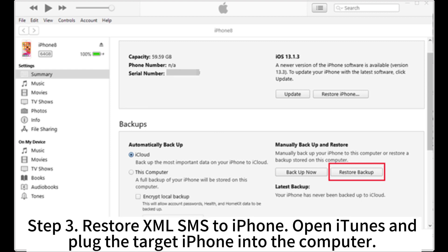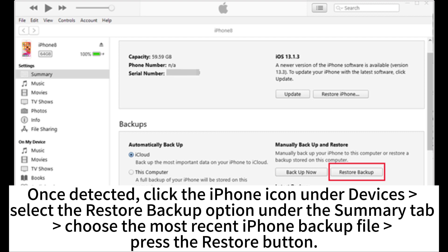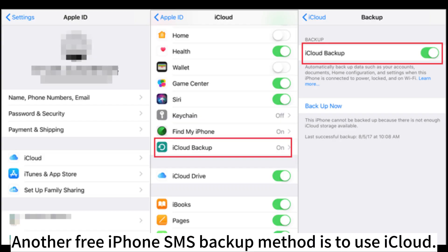Step 3. Restore SMS to iPhone. Open iTunes and plug the target iPhone into the computer. Once detected, click the iPhone icon under Devices. Select the Restore Backup option. Under the Summary tab choose the most recent iPhone backup file. Press the Restore button.